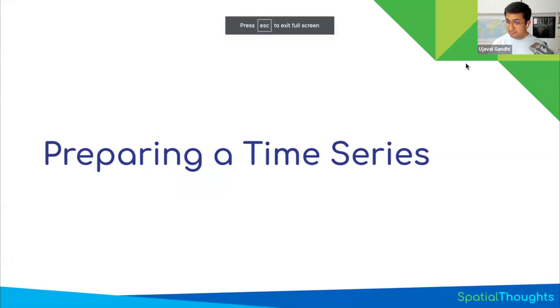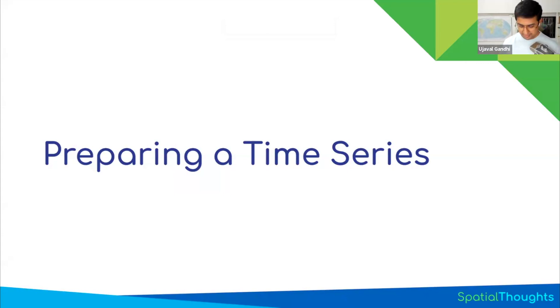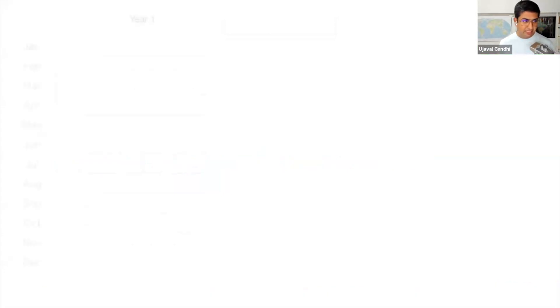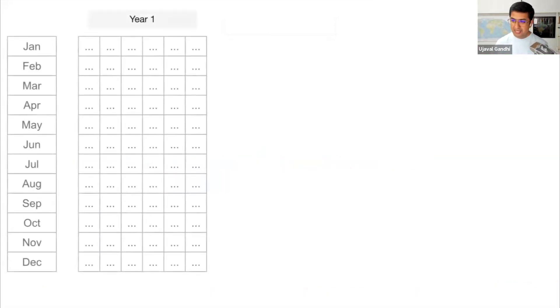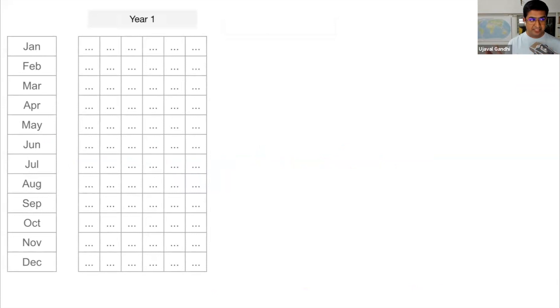Alright, so for script four, we are now learning how to aggregate a time series to monthly intervals. If you look at the CHIRPS data, CHIRPS images represent a five-day period of pentad. So if you looked at each year, you will have fixed images for each month, and 72 total images.